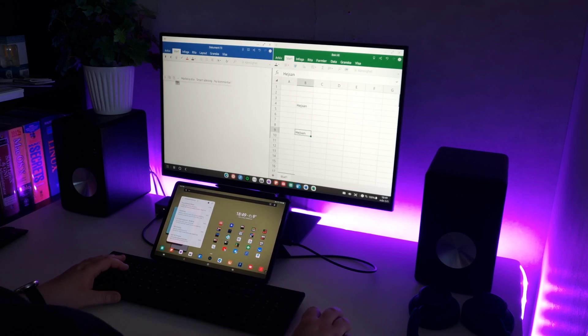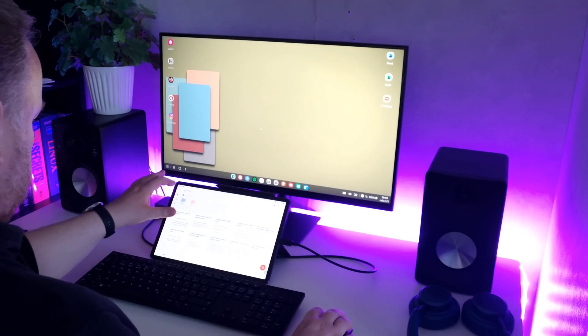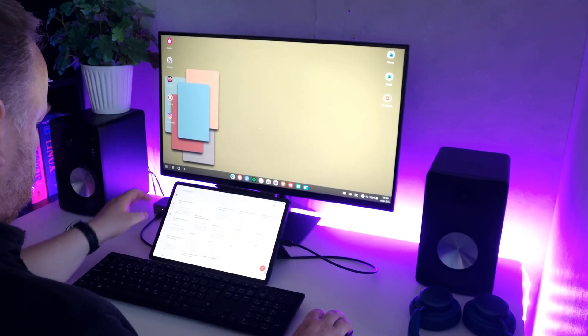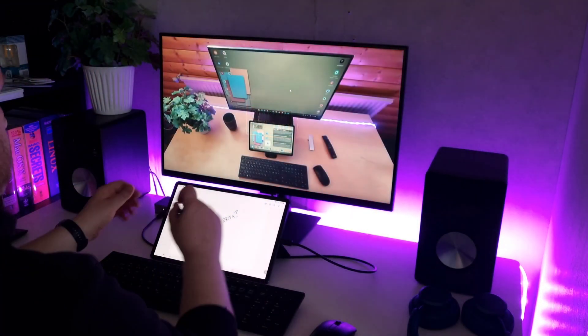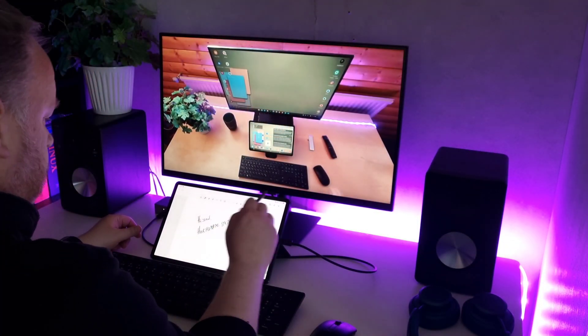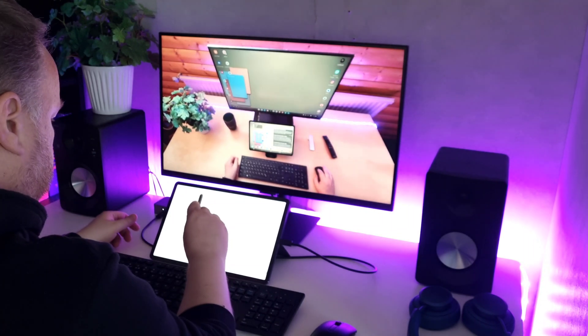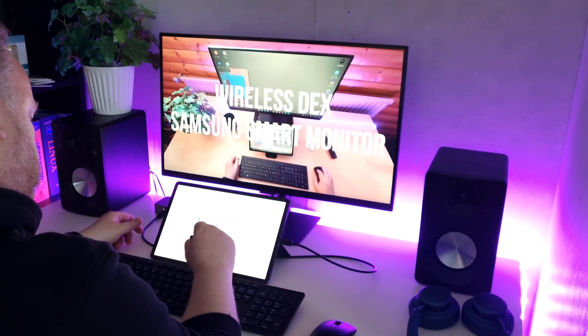And the answer is yes. You can run apps in both DeX and on the tablet. But only using touch on the tablet. At least using mouse won't work.